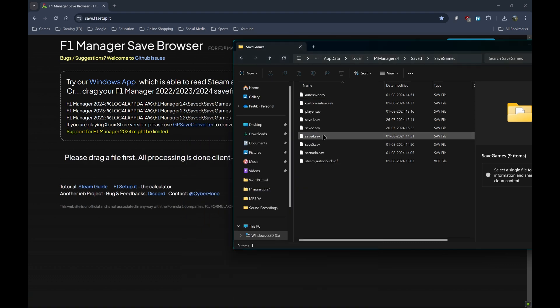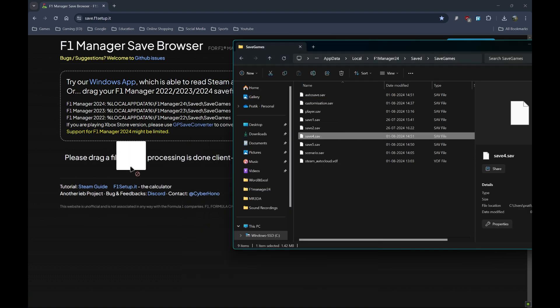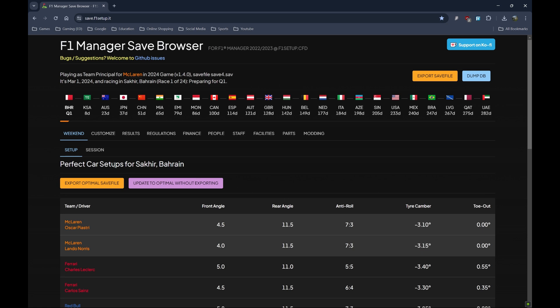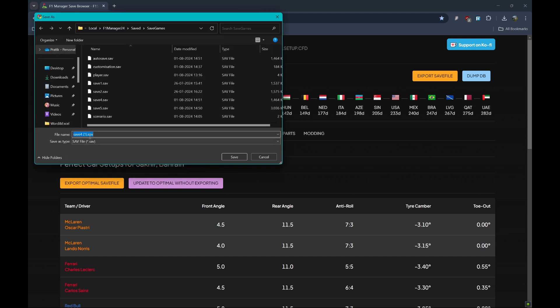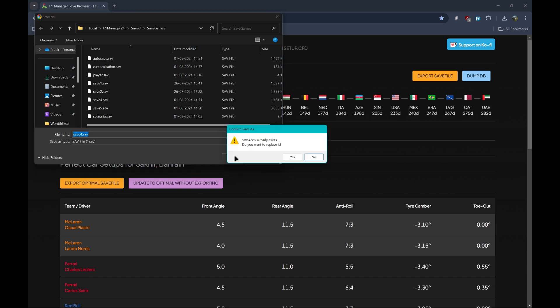You can rename it to whatever you want, I'm going to keep it as Save 4, and Replace.